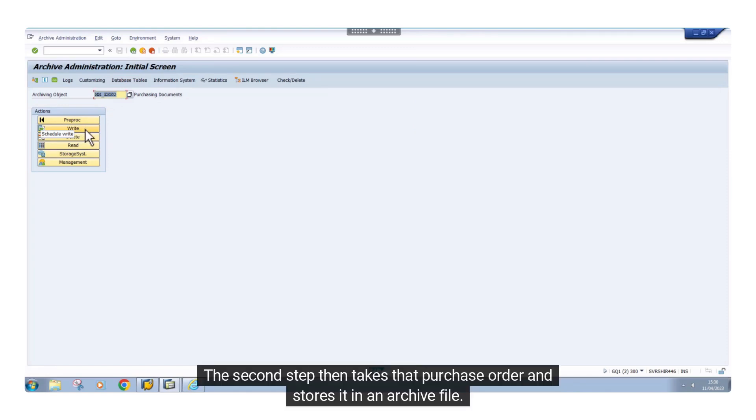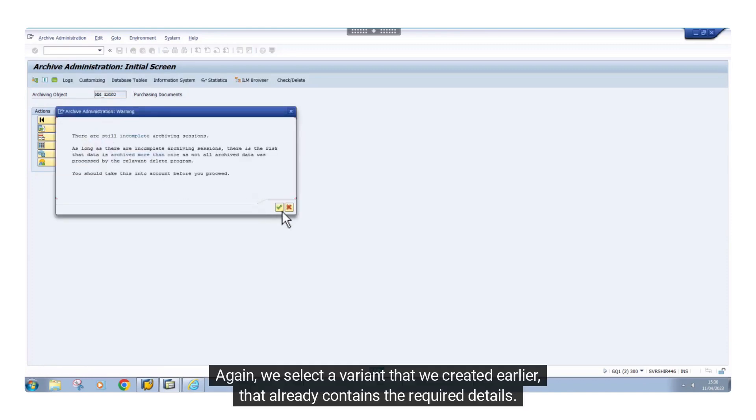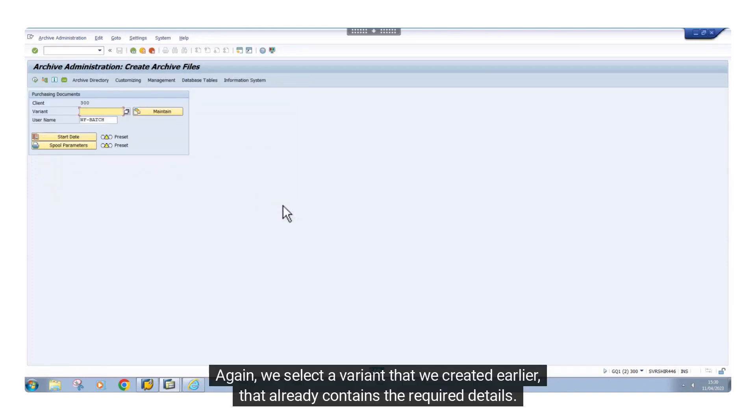The second step then takes that purchase order and stores it in an archive file. Again, we select a variant that we created earlier that already contains the required details.